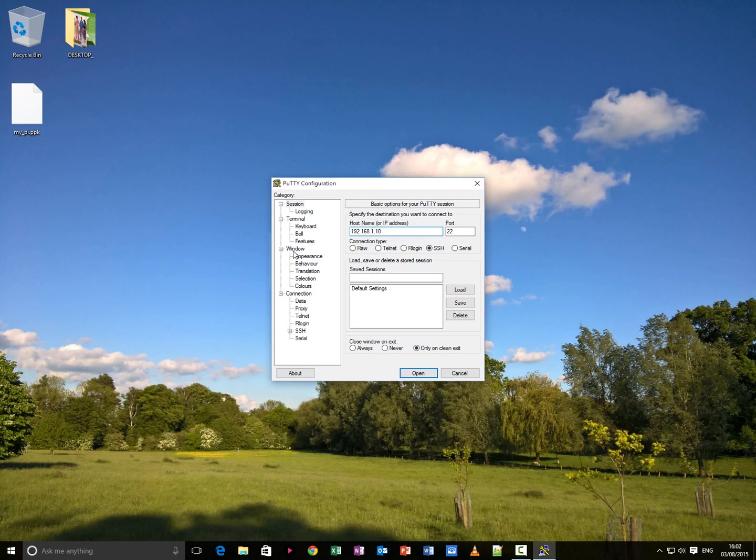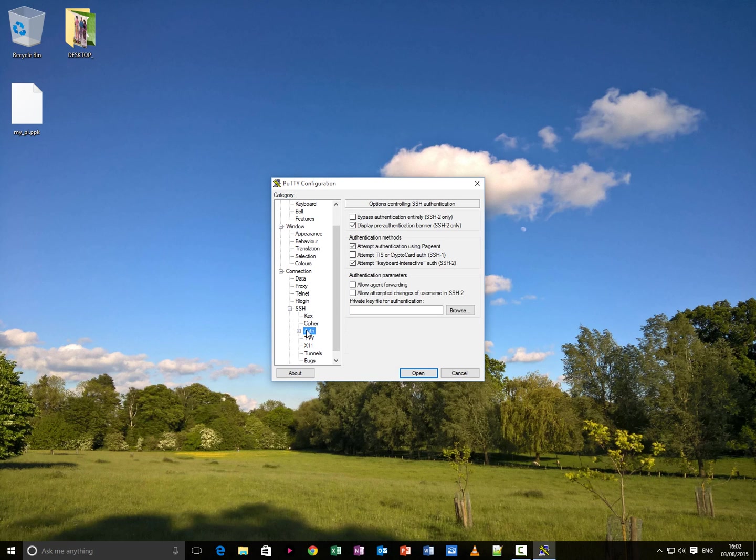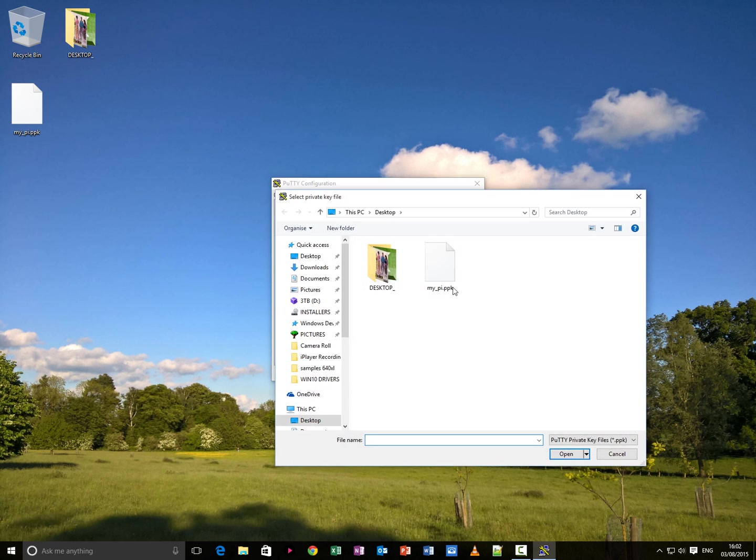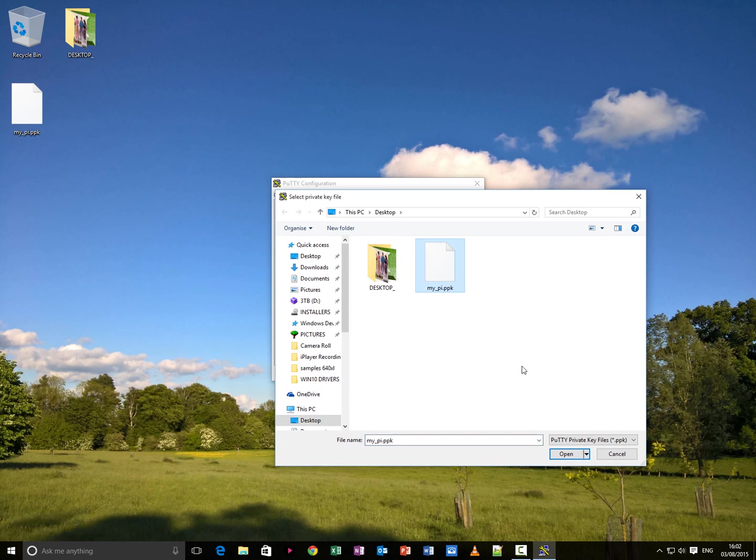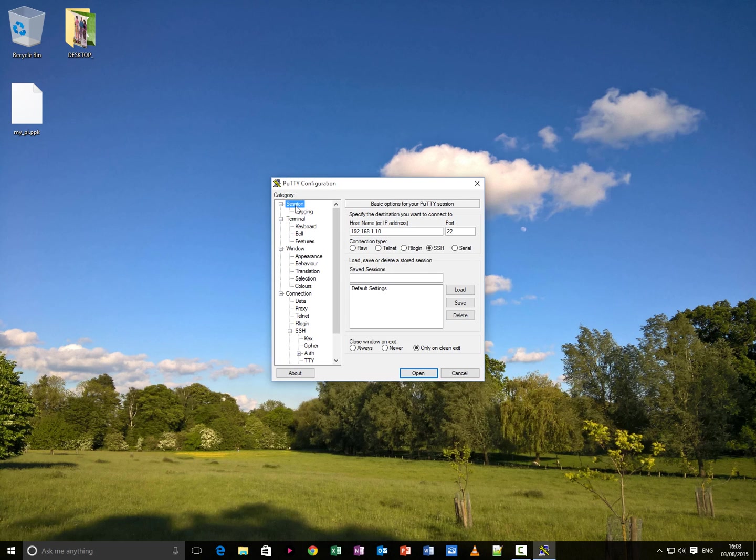Open putty. Go to SSH. Go to auth. Browse. And find the private key just saved using puttygen. Open it. Go back to session. Default settings. Save.